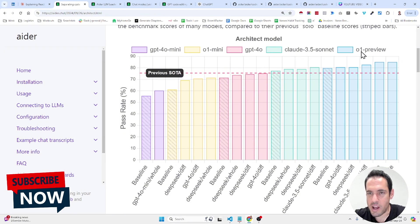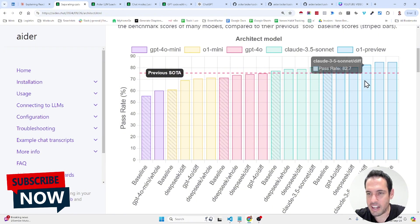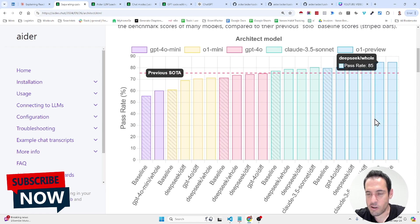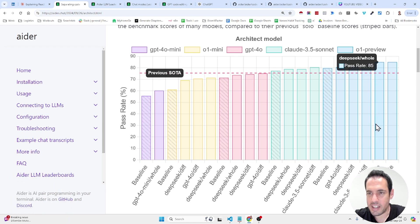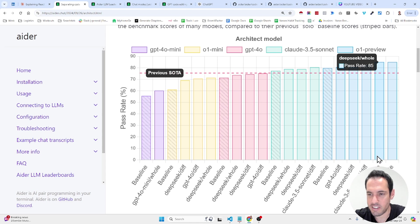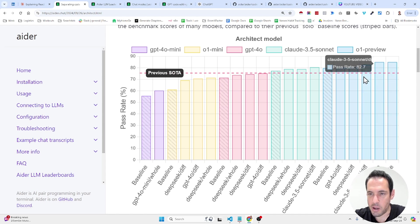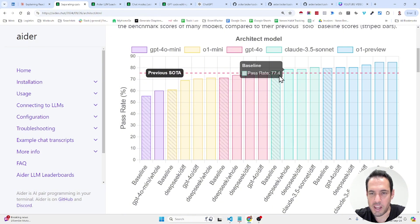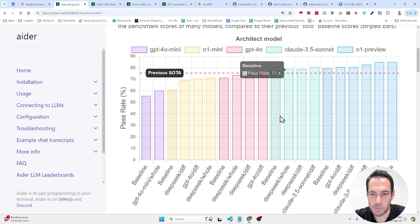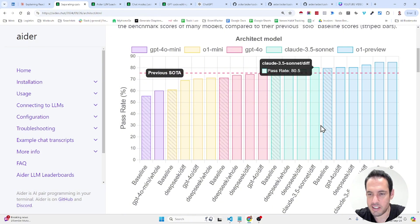When using O1 Preview as the architect and then giving the code to be edited by a different model, so, for example, right here with O1 Mini or DeepSeq, check out the result. 85% pass rate, which is way better than whenever you use Claude Sonnet as an architect with other models.